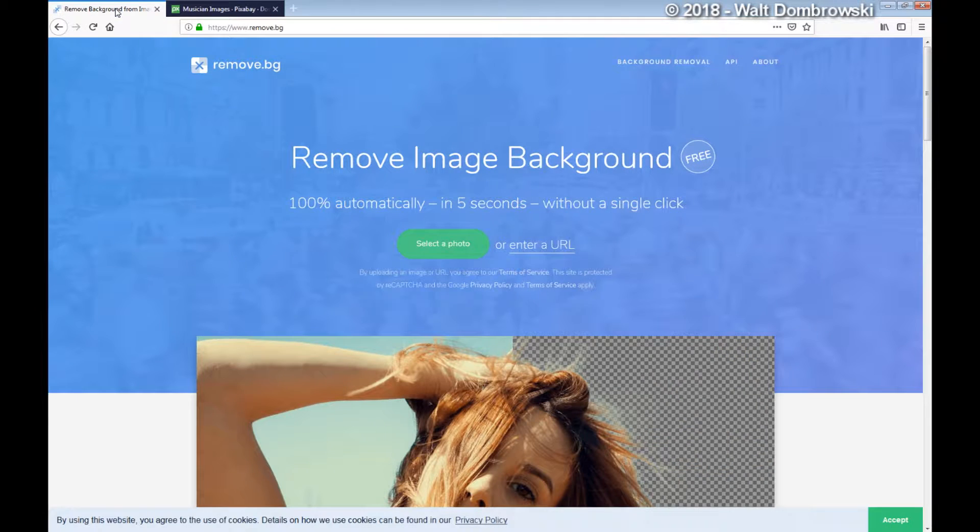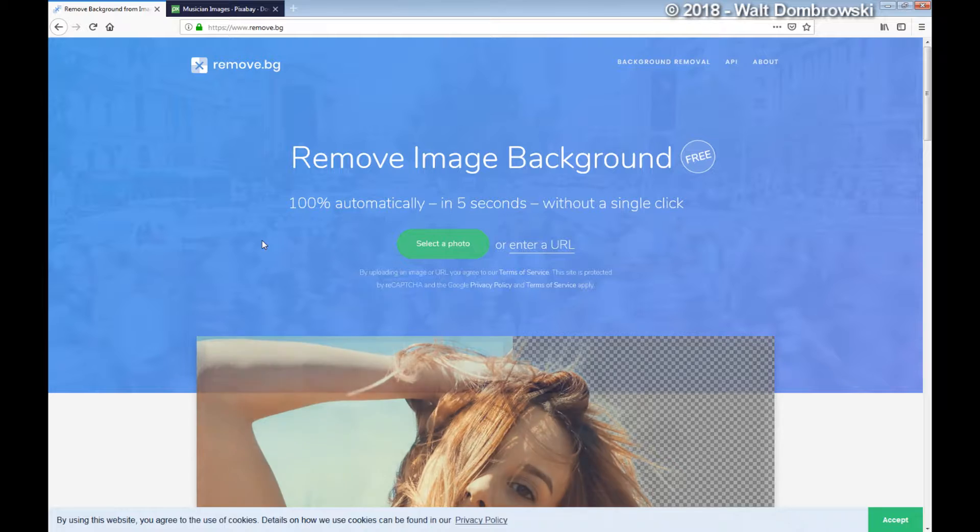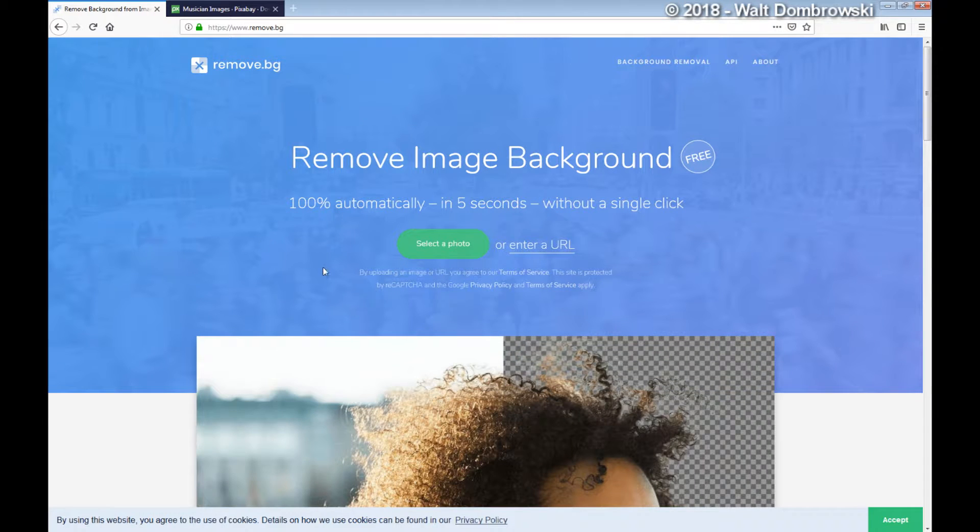Let me show you how this thing works. The name of the utility is called remove.bg. Now, what you can do is